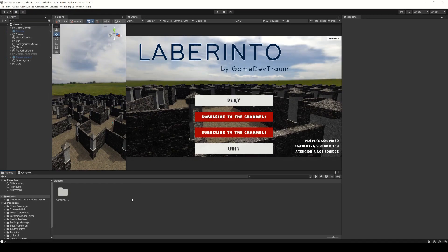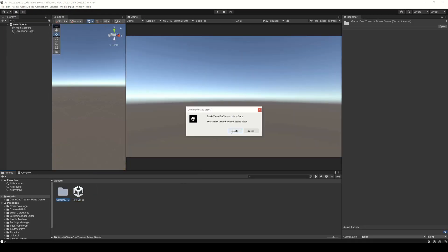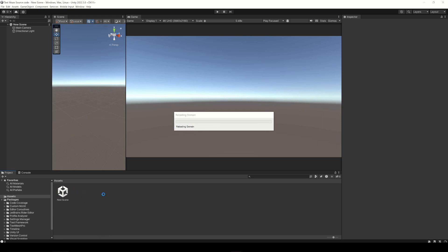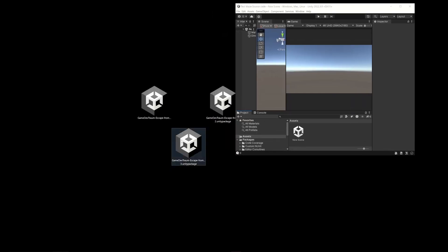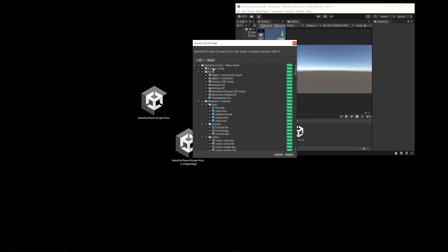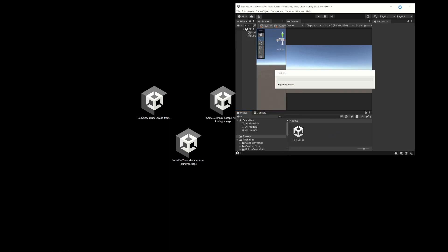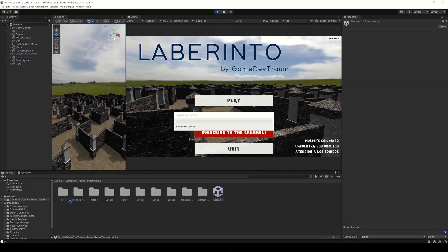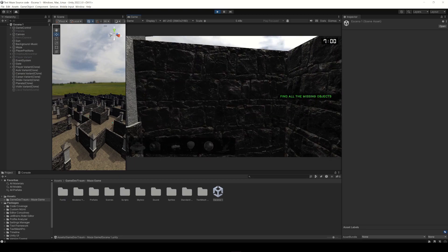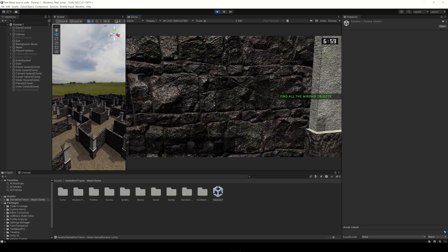Again, I delete all the assets from the project and import this new package to check it out. As you can see we recovered all the assets, only with the new folder structure I defined.